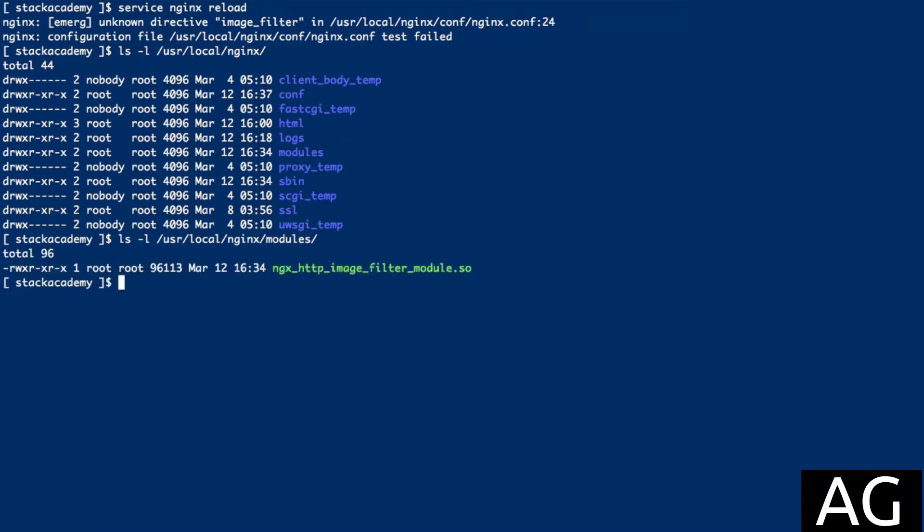In our case, we see ngx_http_image_filter_module.so, and this is what we will have to specify in the NGINX configuration.